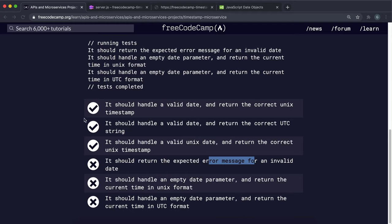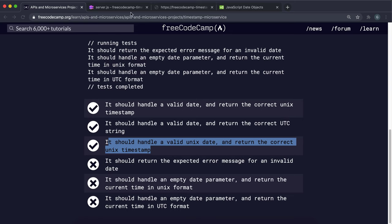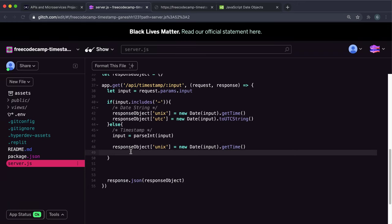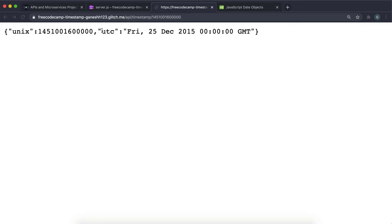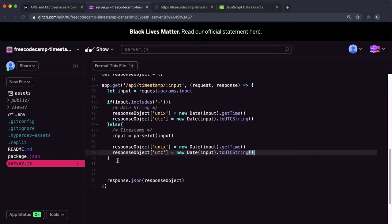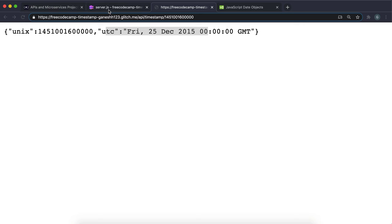Test three only required us to set the Unix field, but I'm going to add a little tweak to also set the UTC field. So responseObject.utc = new Date(input).toUTCString(). Refreshing shows we also have a UTC field when we give a timestamp. This is optional, but it makes it seem better and the example app had it.